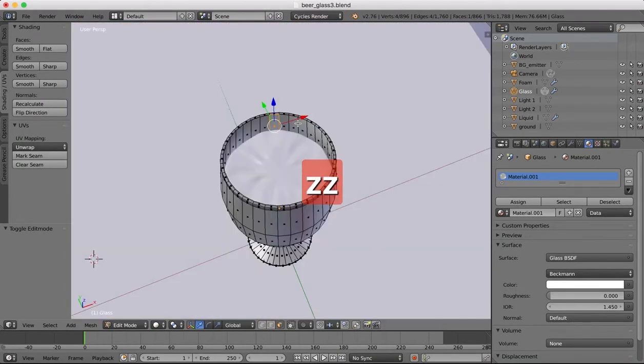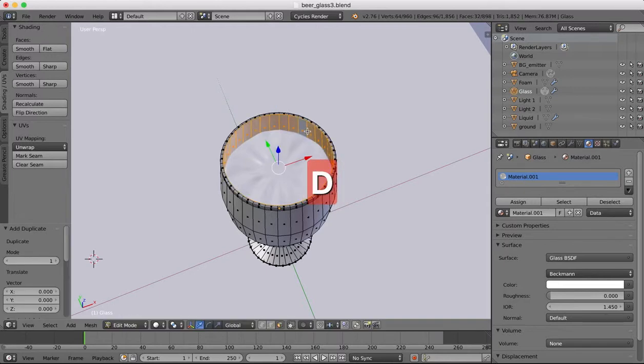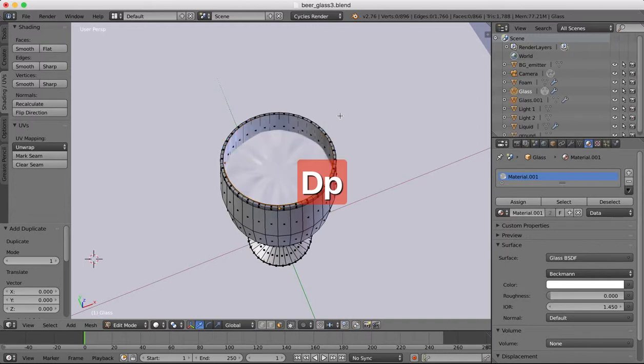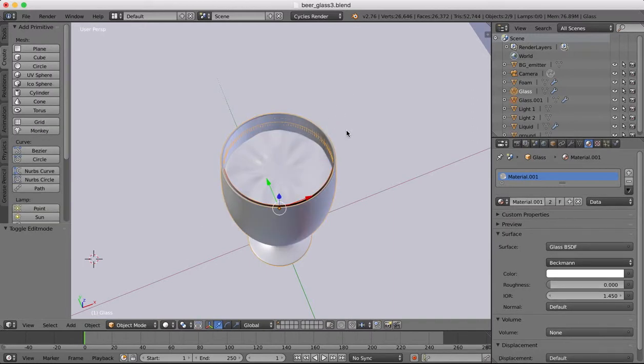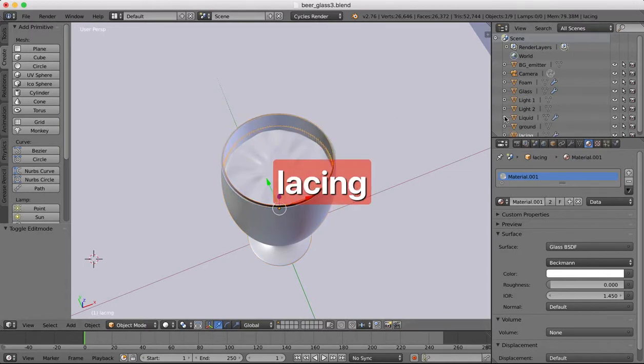Shift and D to duplicate, P to separate by selection, tab out of edit mode and now we're going to rename this the lacing object.